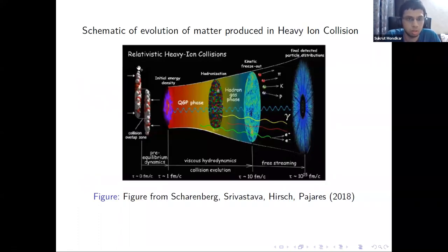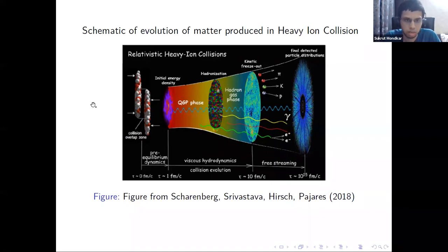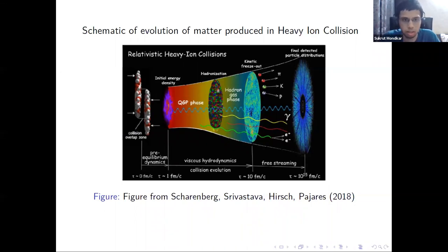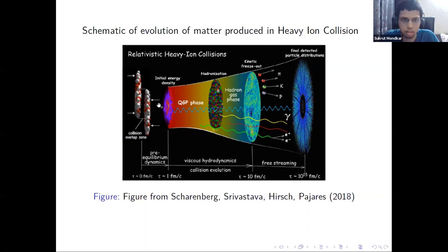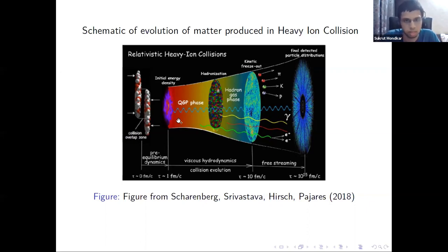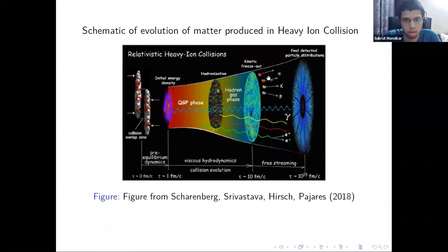This plot shows the schematic evolution of matter produced in heavy-ion collisions. Two heavy nuclei like lead or gold collide at ultrarelativistic velocities, producing very high energy densities. At such high energy densities, the quarks and gluons within the hadrons deconfine and exist in a state called quark-gluon plasma (QGP), which eventually expands and cools down to form hadrons.